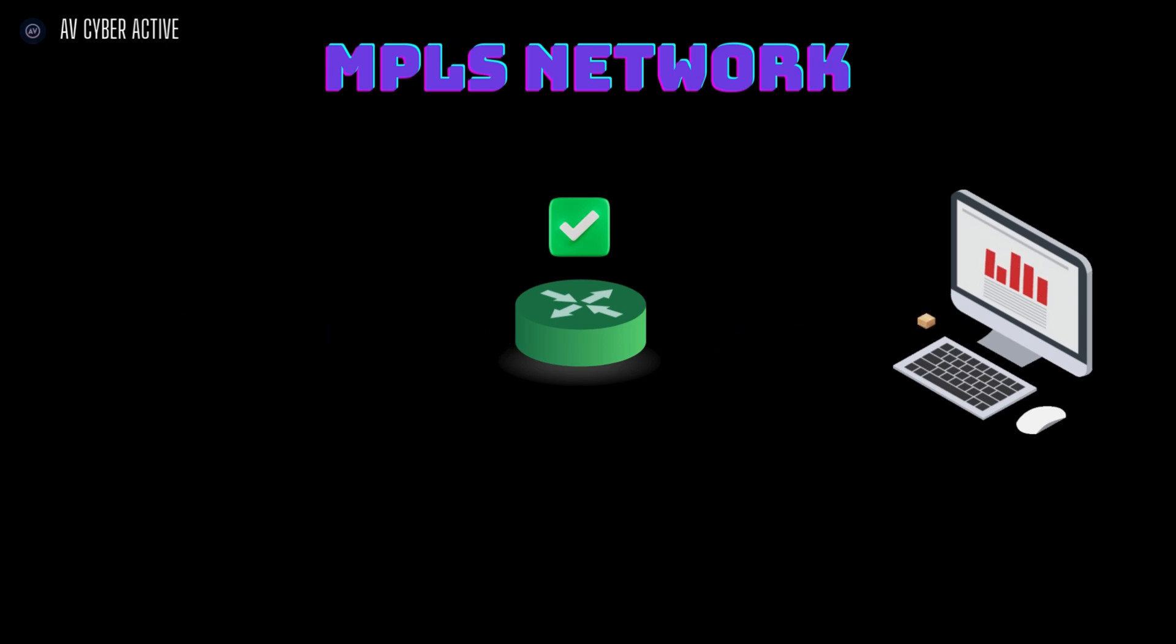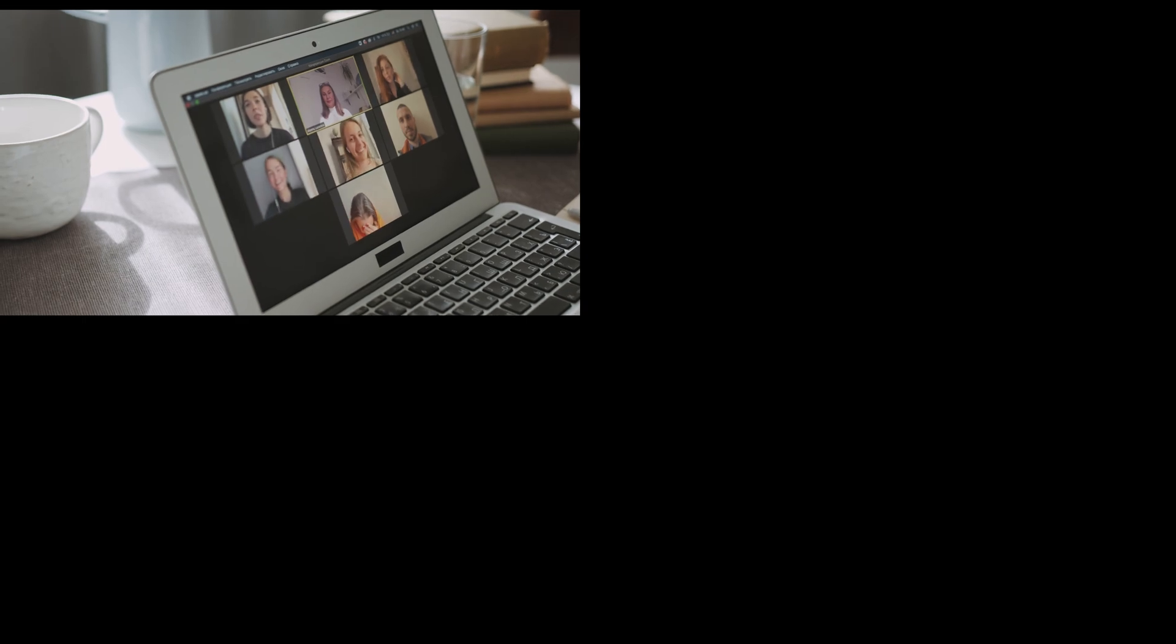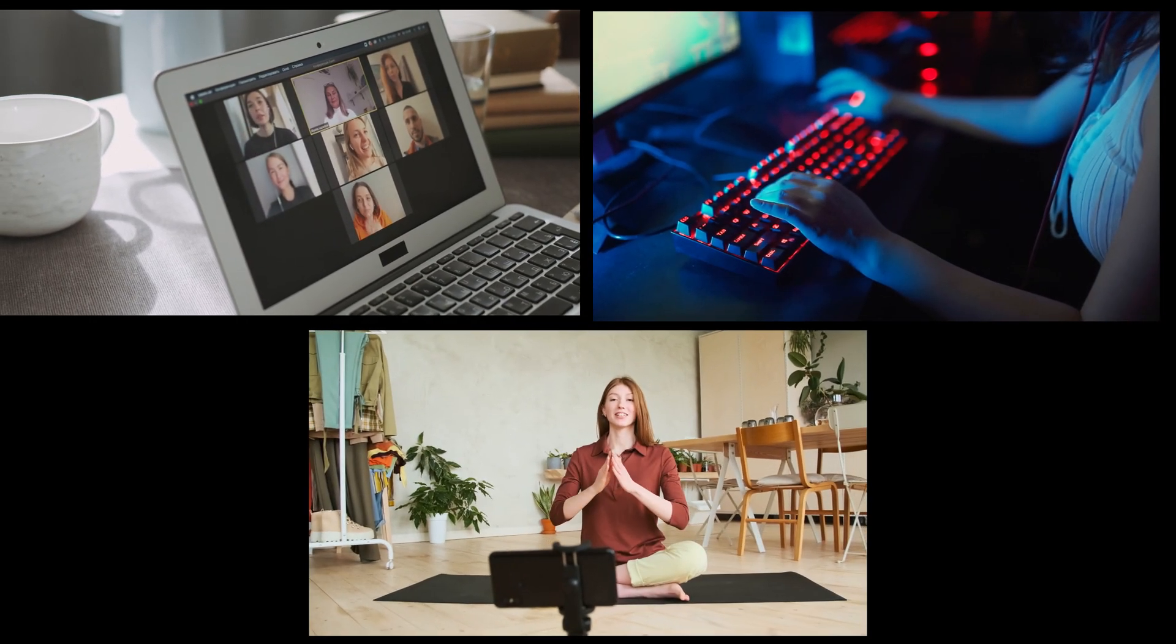This method eliminates data processing time, which is crucial for high-speed data needs like video conferencing, online gaming, and streaming.